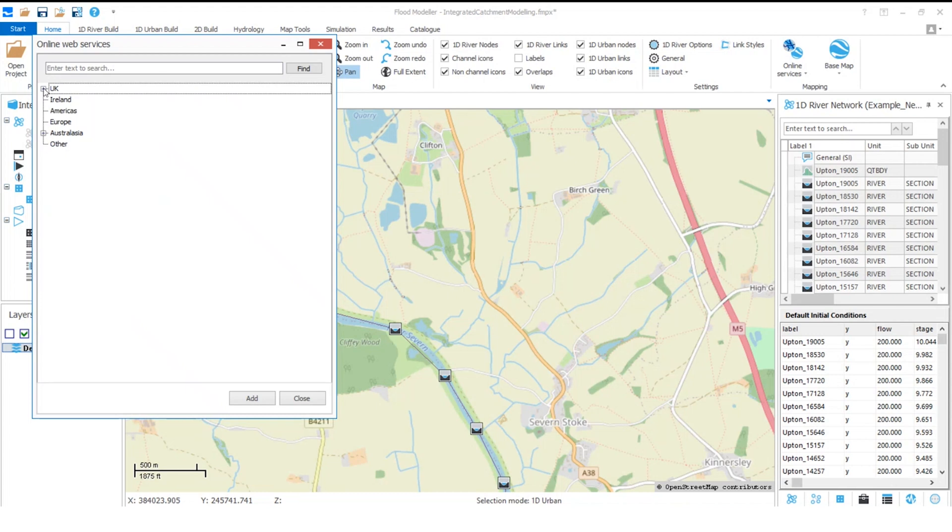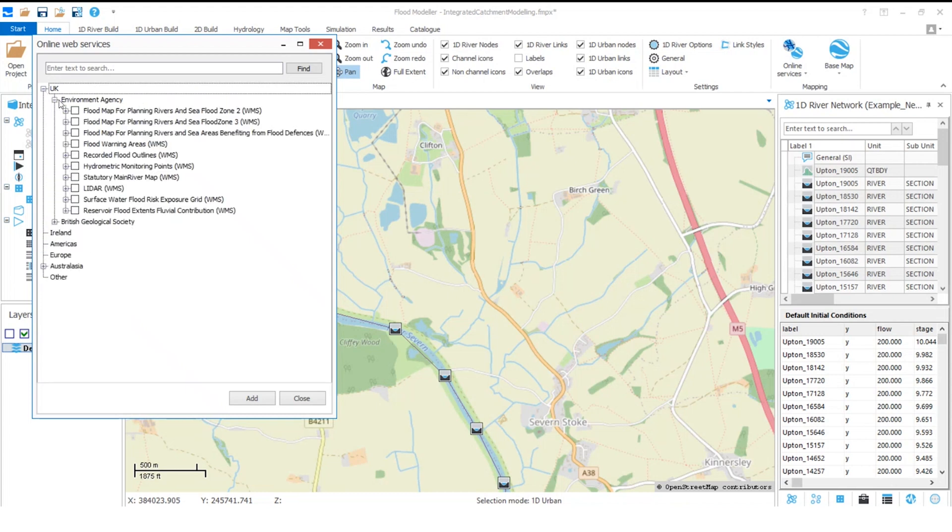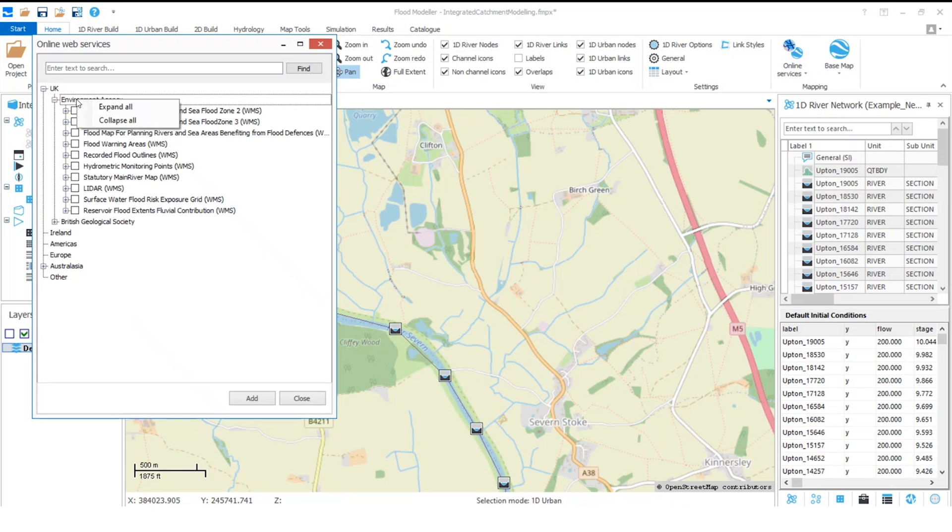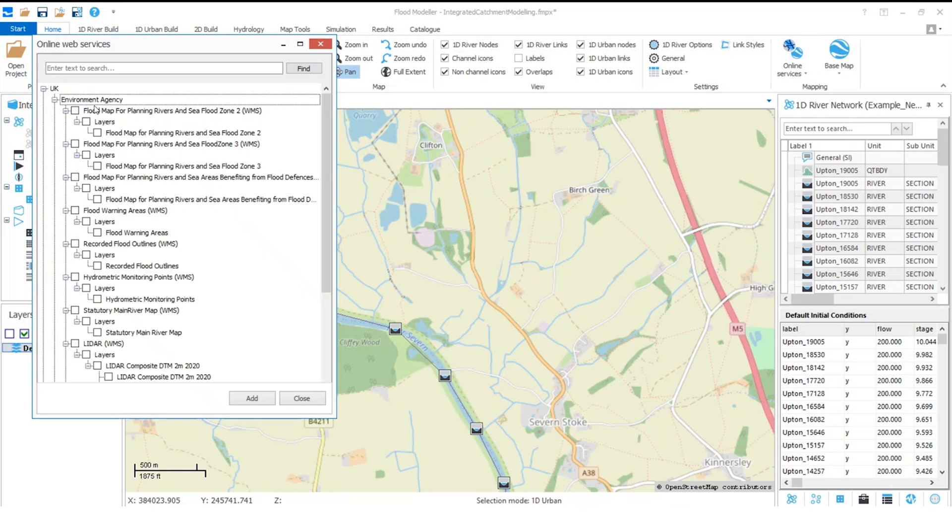I can use these plus icons to drill down into the tiers, or from one of these top tier items I can right click and select expand all to see everything underneath. I've also got this search bar provided at the top so I can start typing in there and find my layer that way.